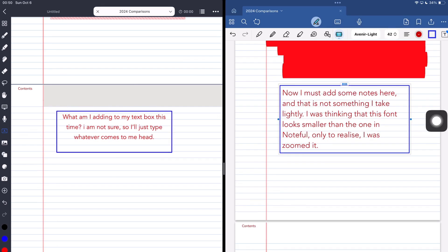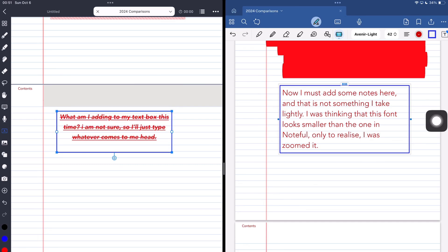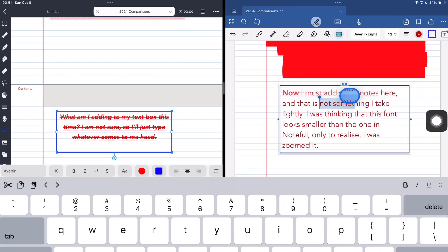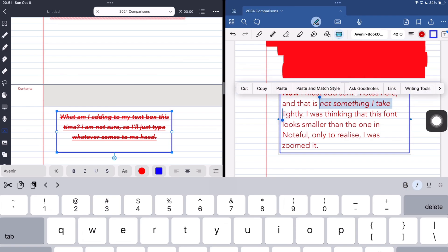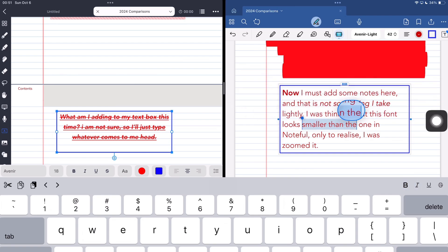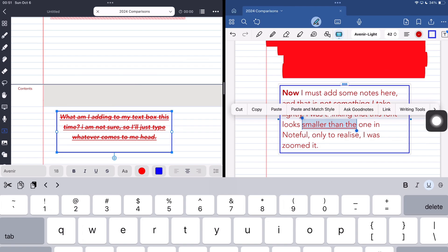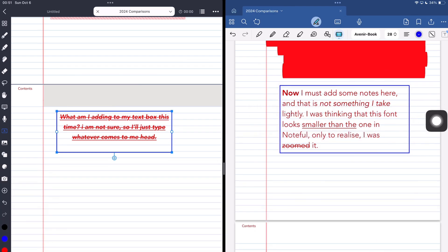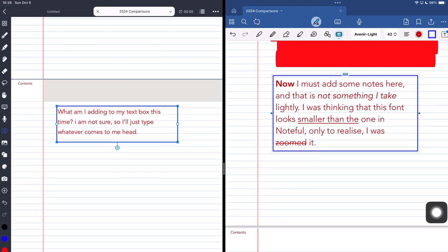In Noteful, formatting is also very easy. But with GoodNotes, you have to select the text, even if you want to change all of it, which can be confusing, especially when you want to format all your text. You also get alignment options, which are pretty similar.